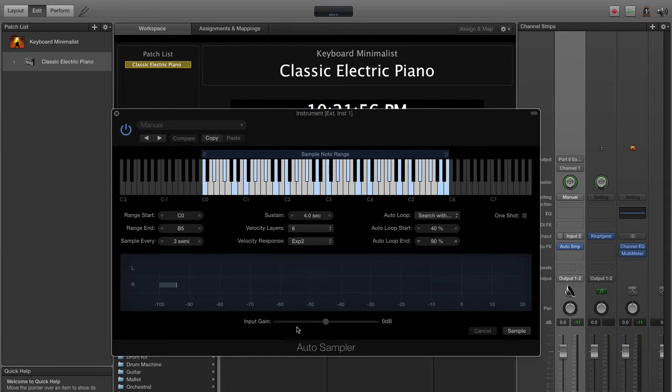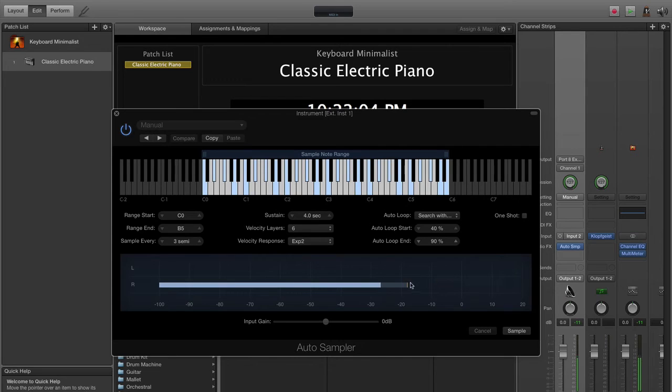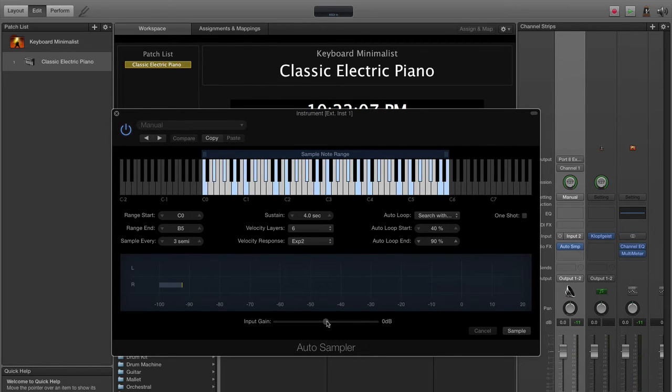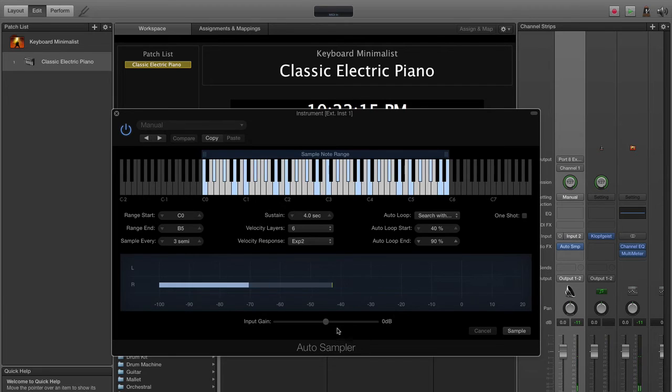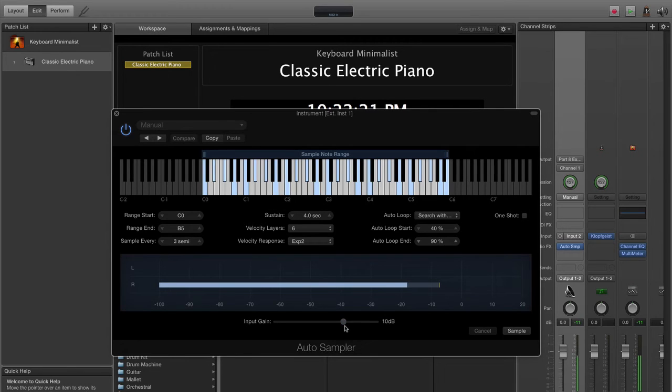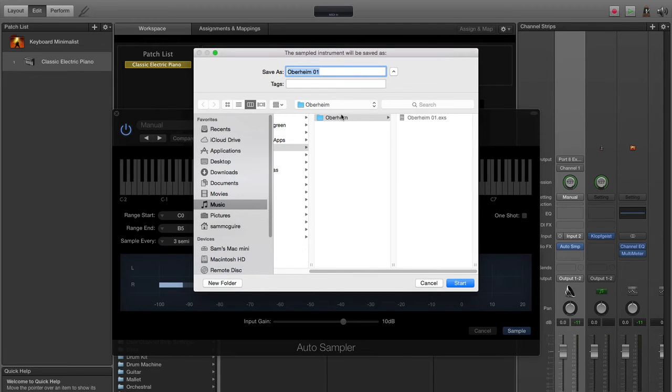Now all we need to do is say sample. We could change the input gain but it's already set decently. You can see it's decent but sometimes getting a little bit up there. Looks like we can maybe go up ten. Yeah, that'll be a little better, just to get closer to the loud level.